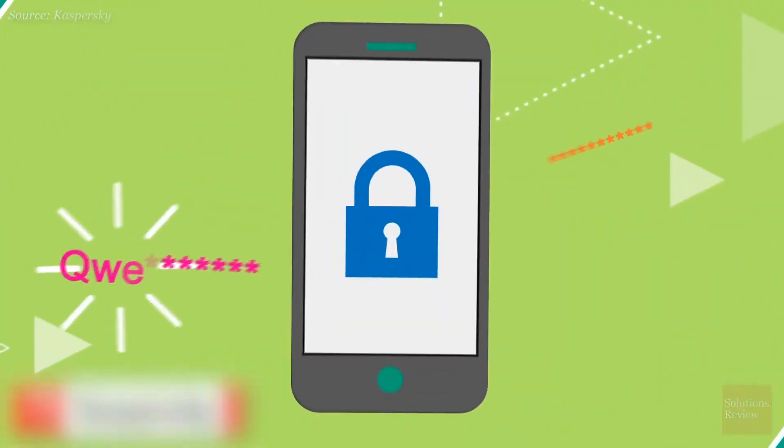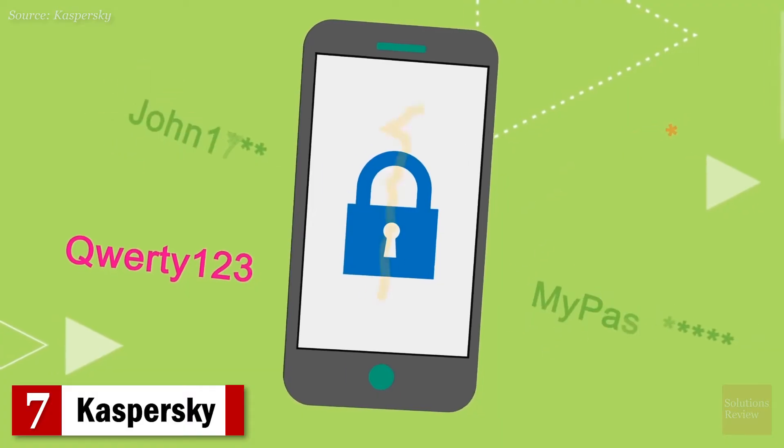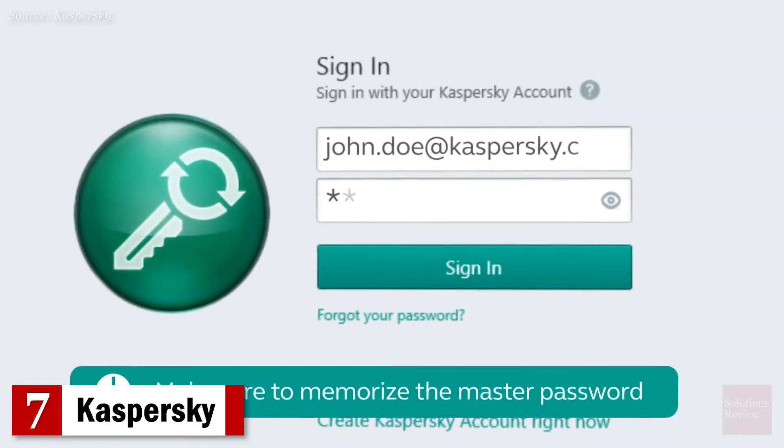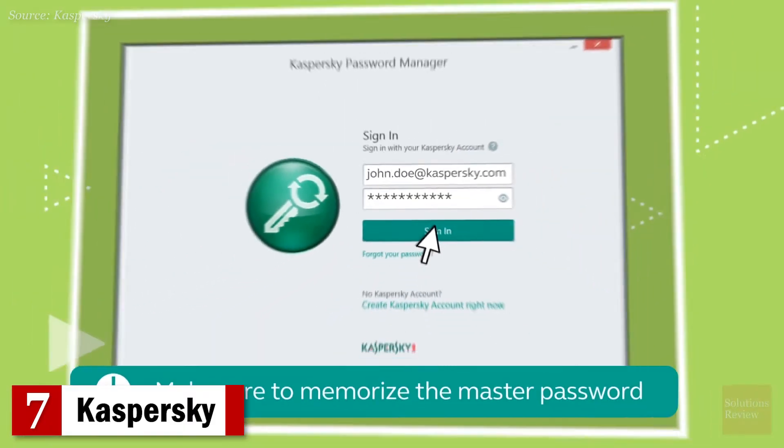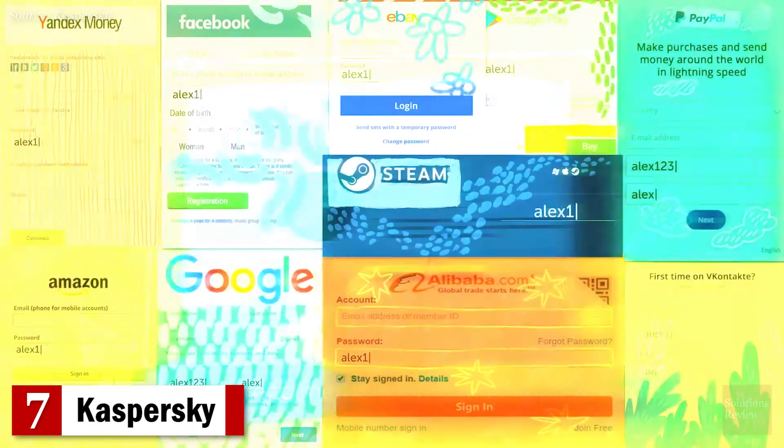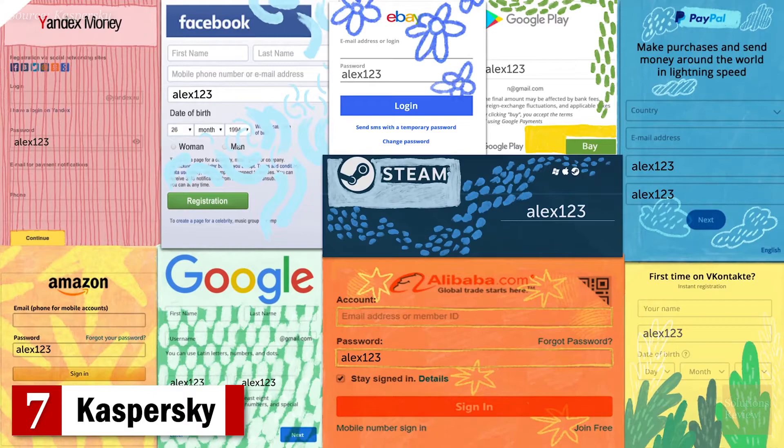Number 7. Kaspersky. Allowing users to import saved credentials from their browser and generate new passwords automatically, this manager can be protected with biometrics.